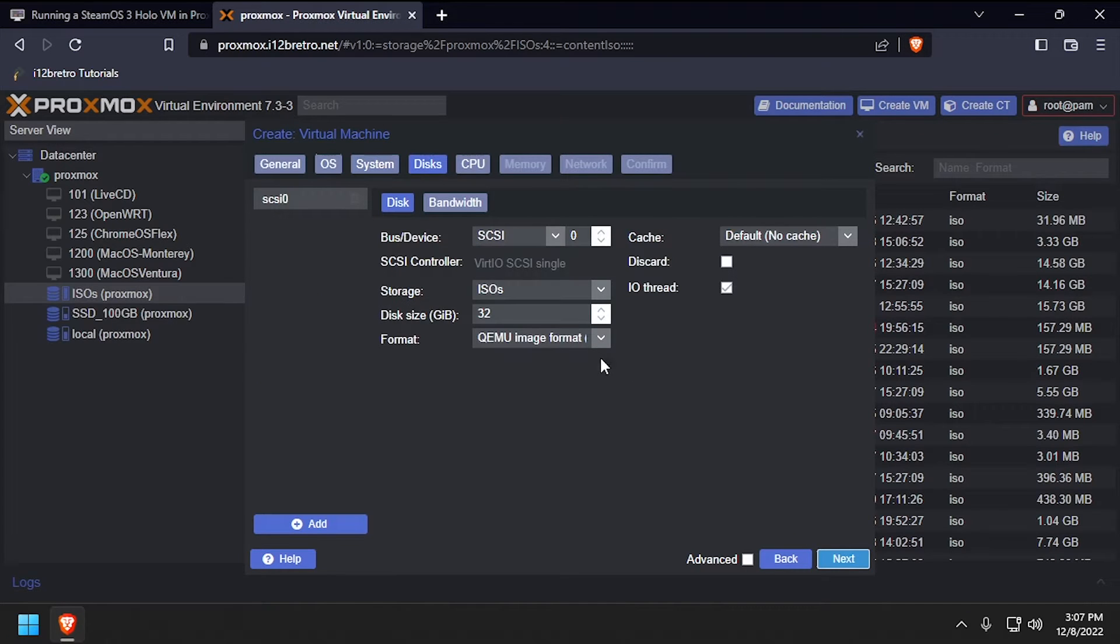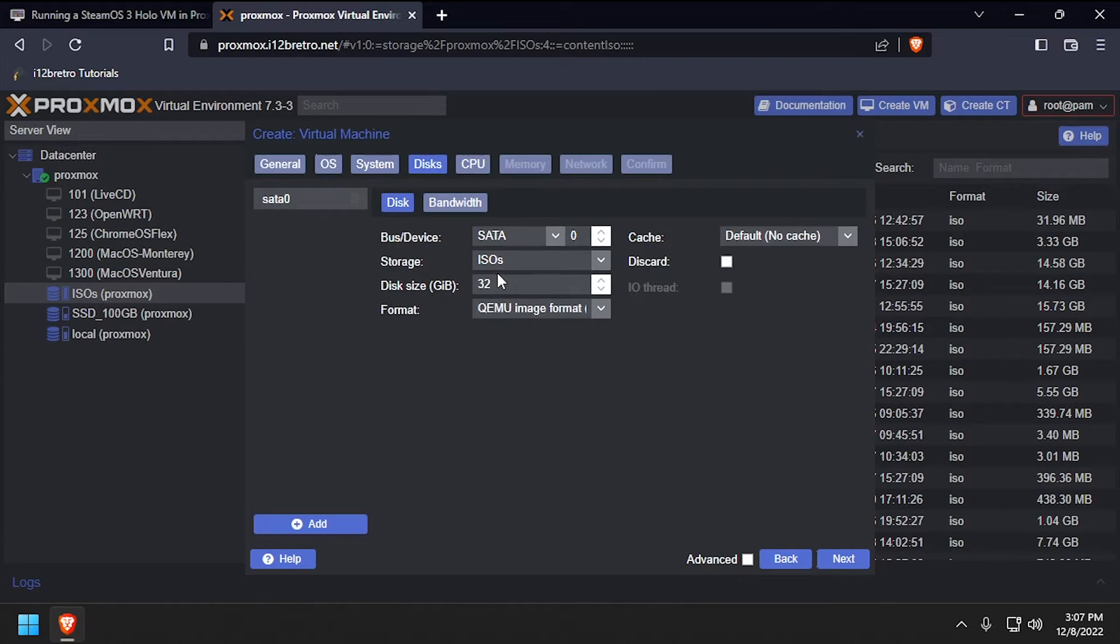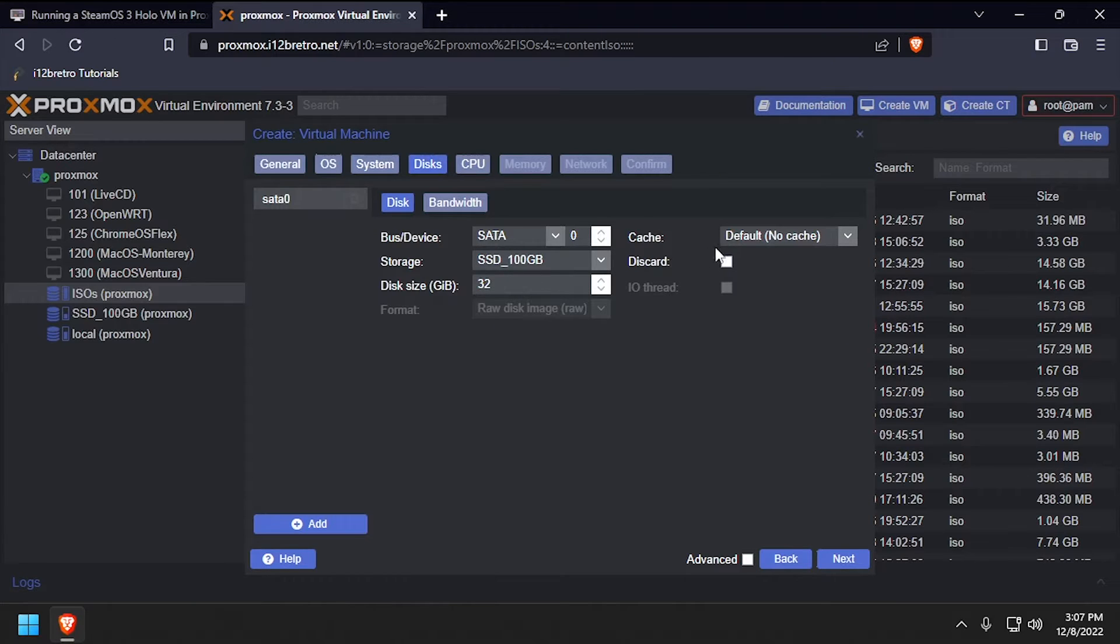Set the Bus Device dropdown to SATA, then select the target storage device and create a disk of at least 16GB, then click Next.